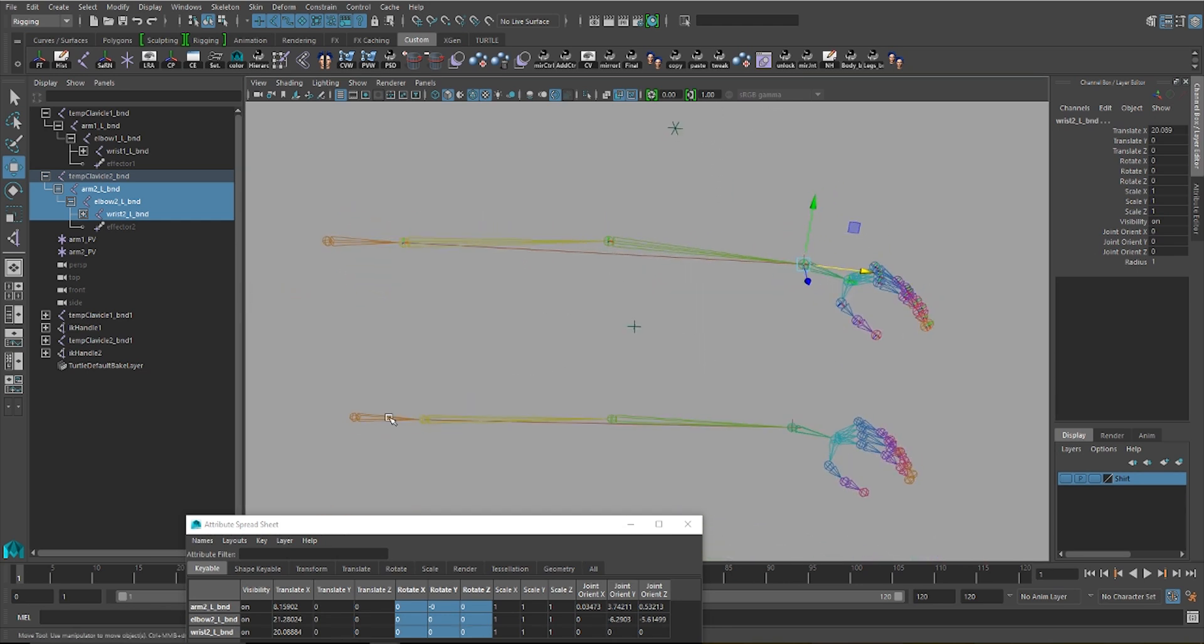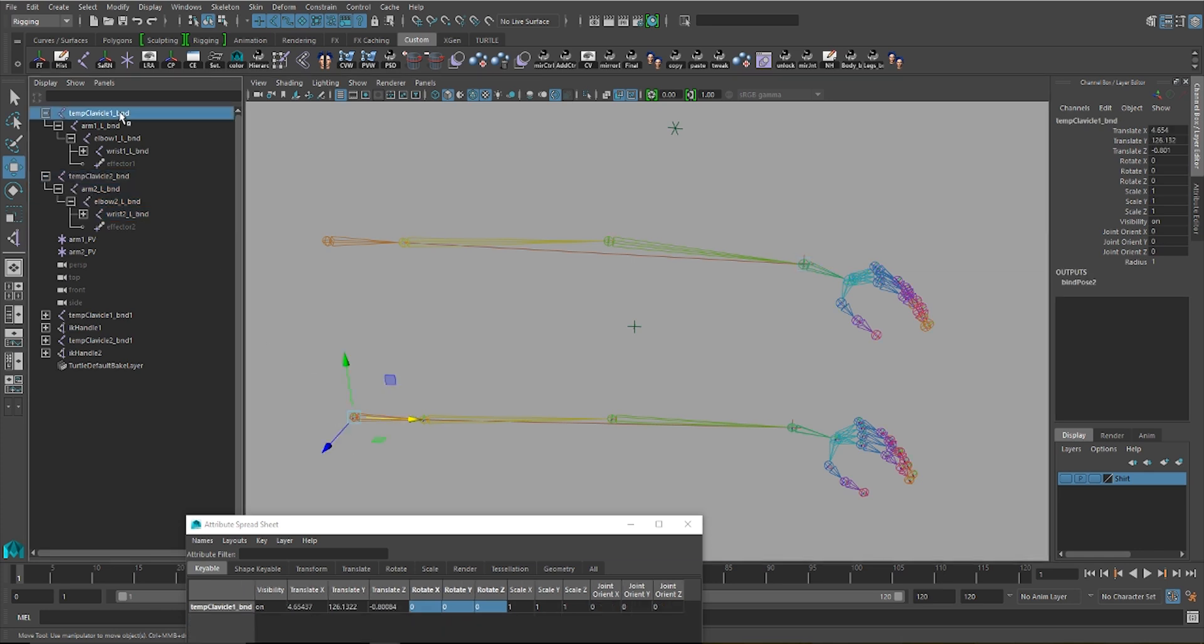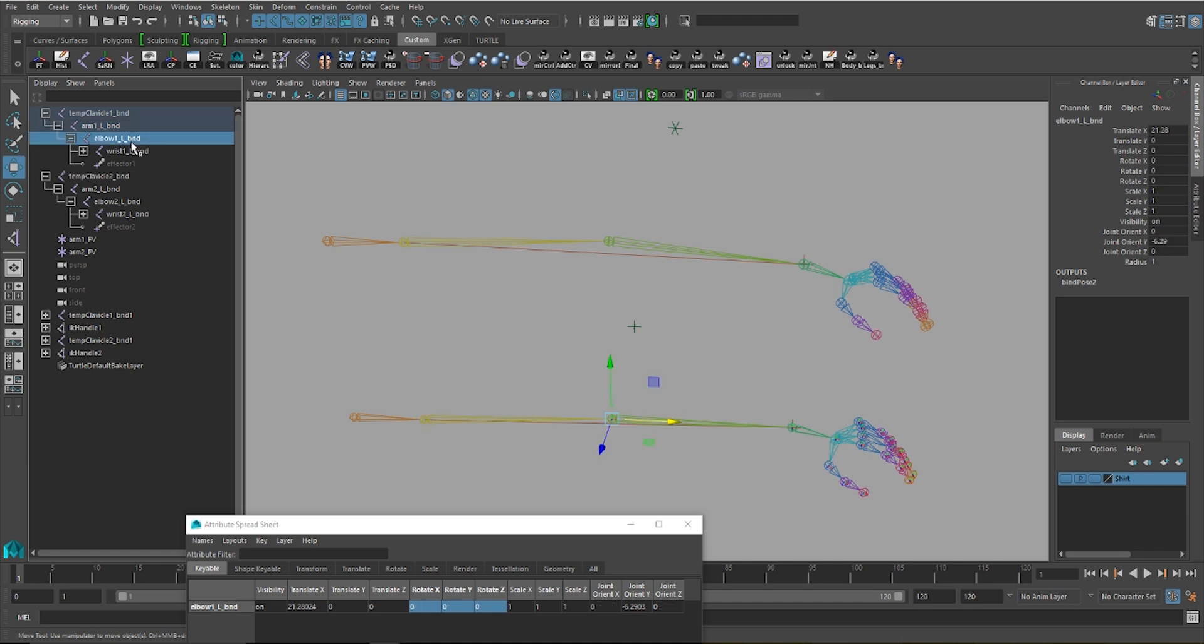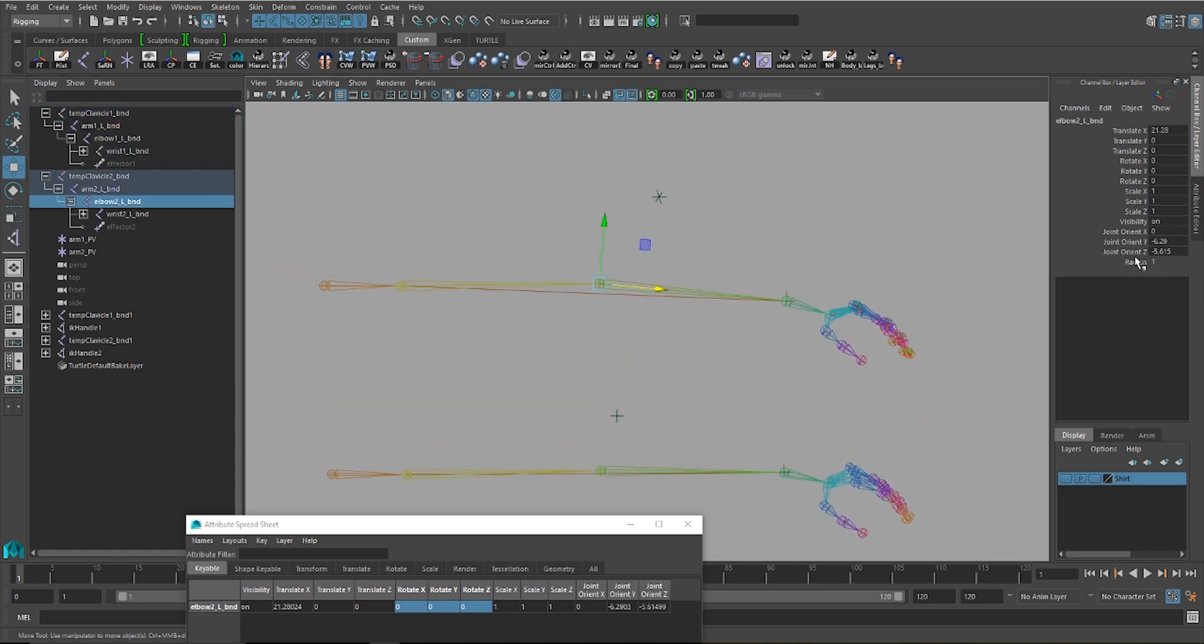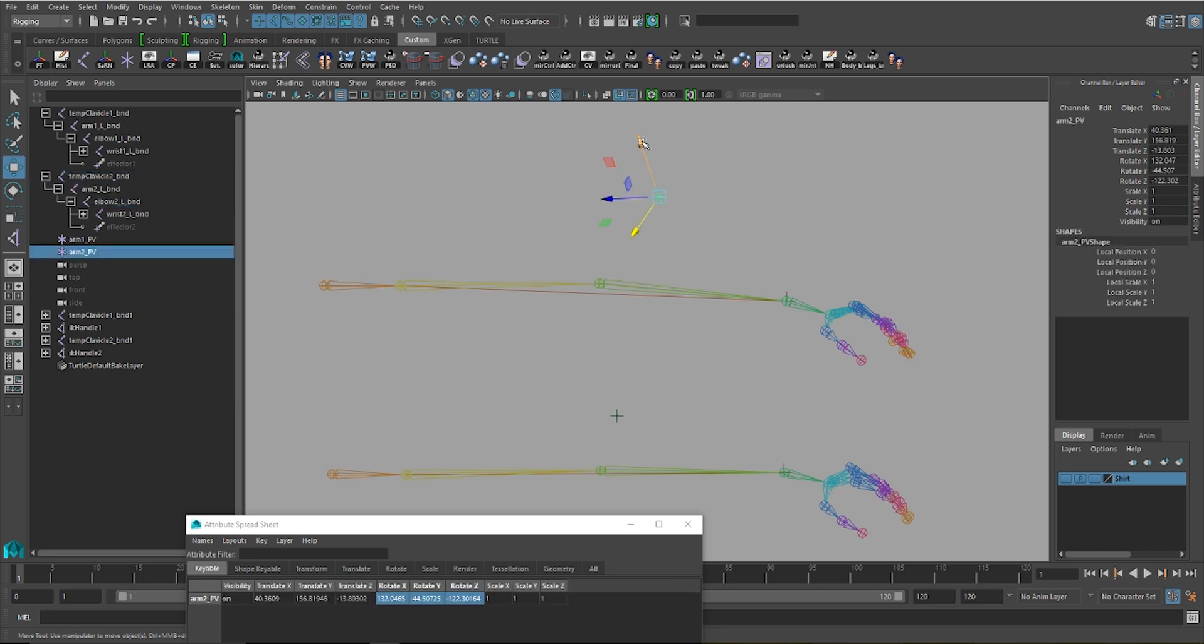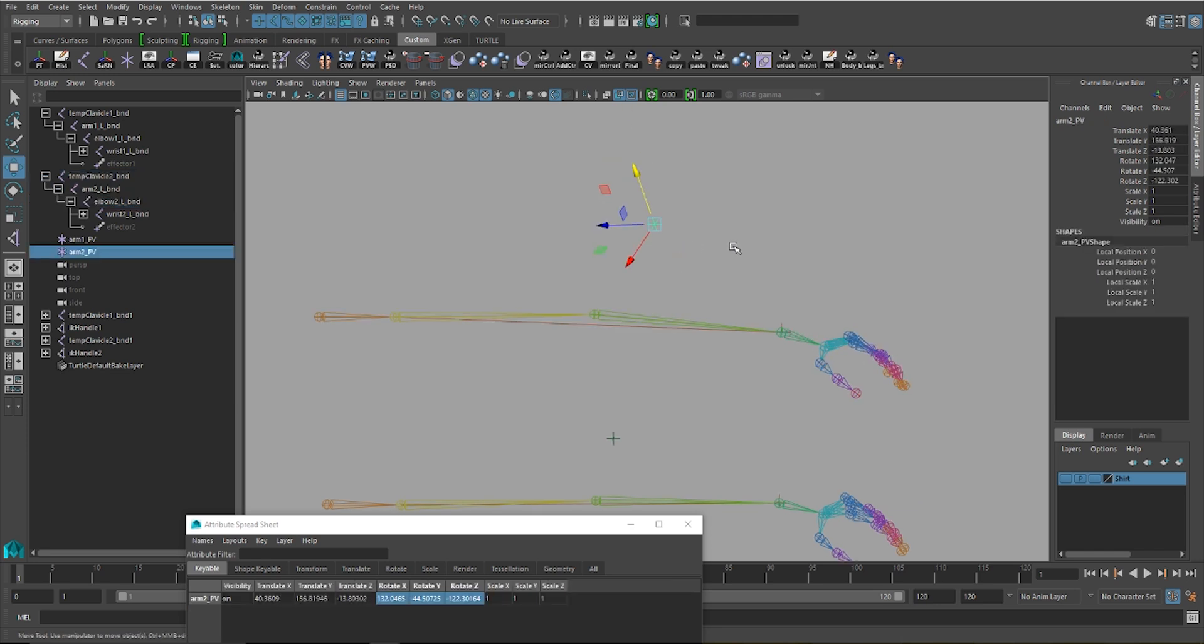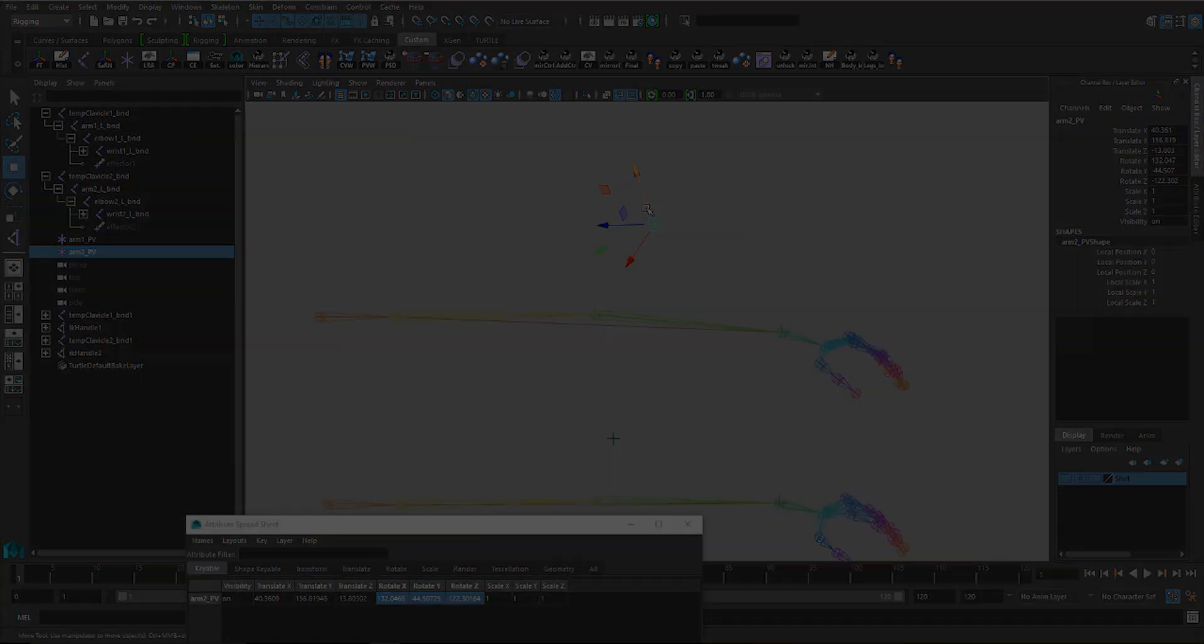Keep this in mind while setting up your character whenever you're rigging. If possible, try keeping your arm and leg joints all on a single plane. Now if for any reason you can't avoid having a second orient on your joint, you can use this method to make sure that your chains won't get any values on them or snap in any way whenever you set up your pole vector.